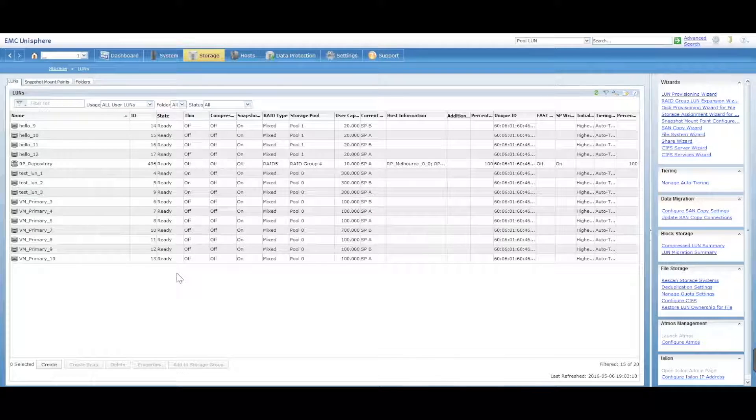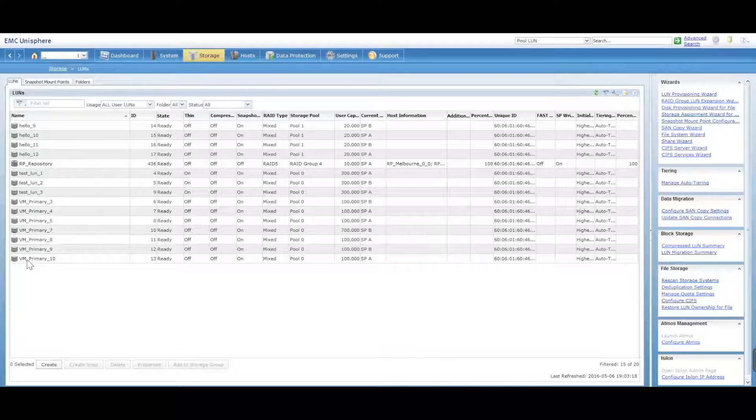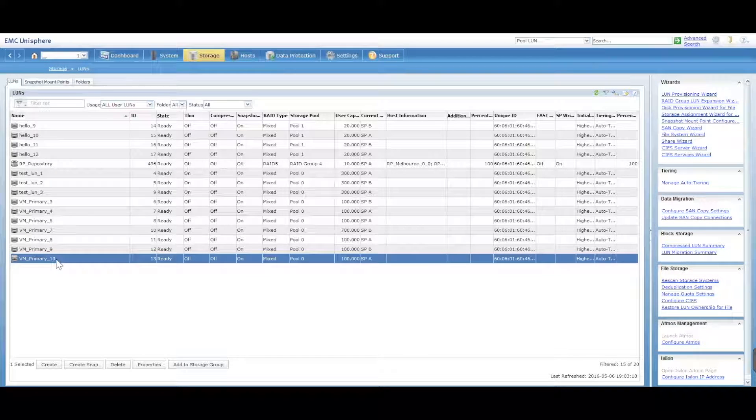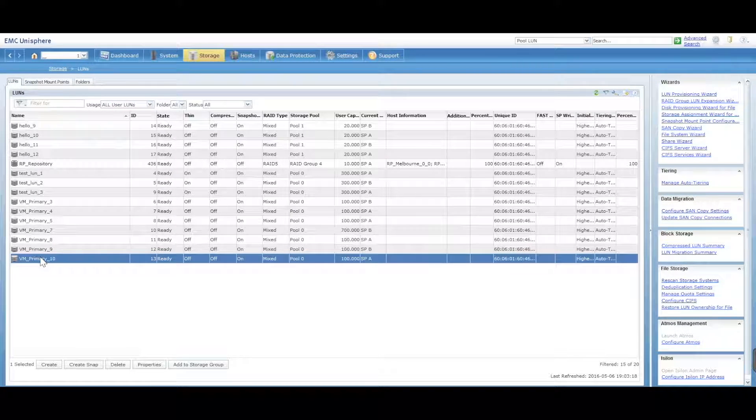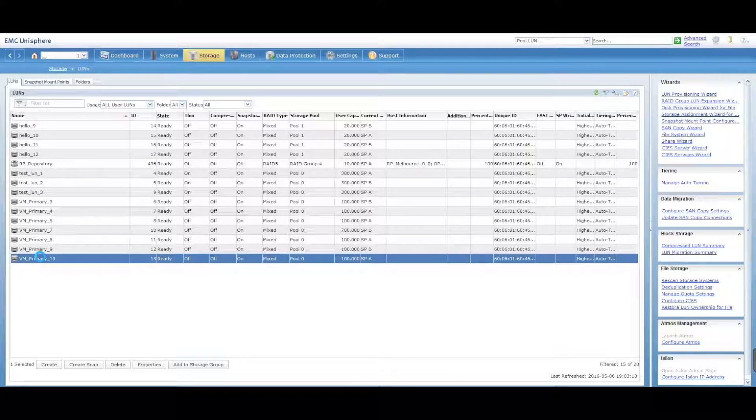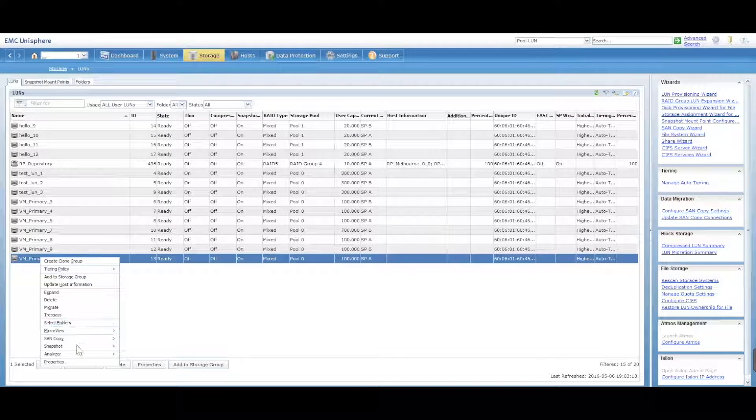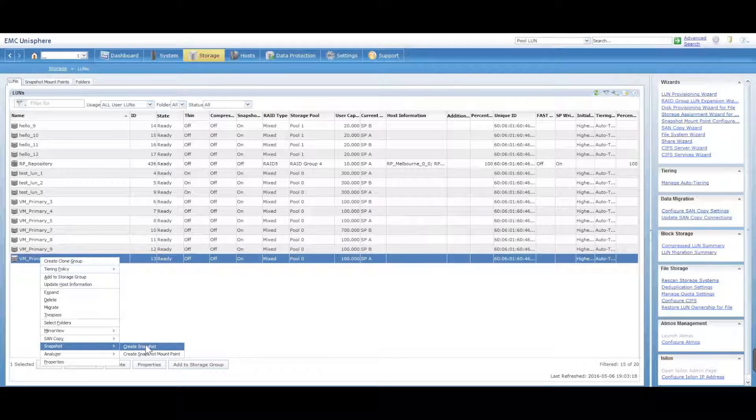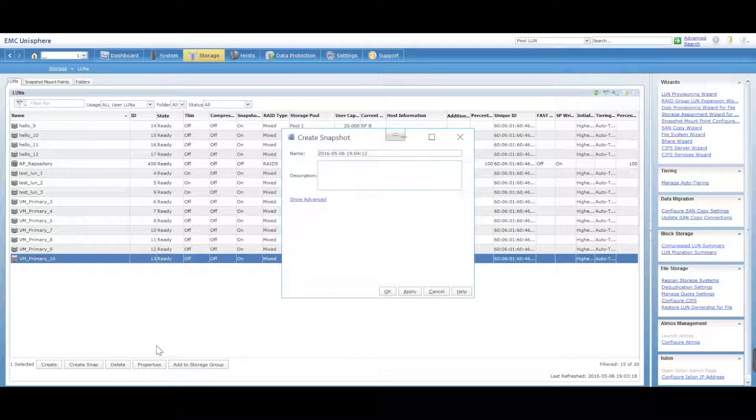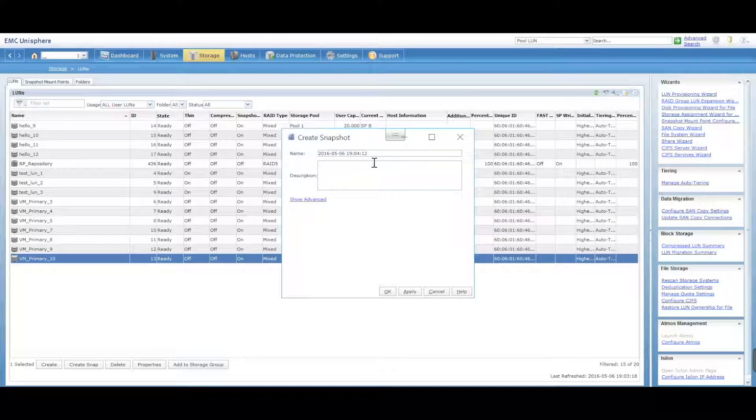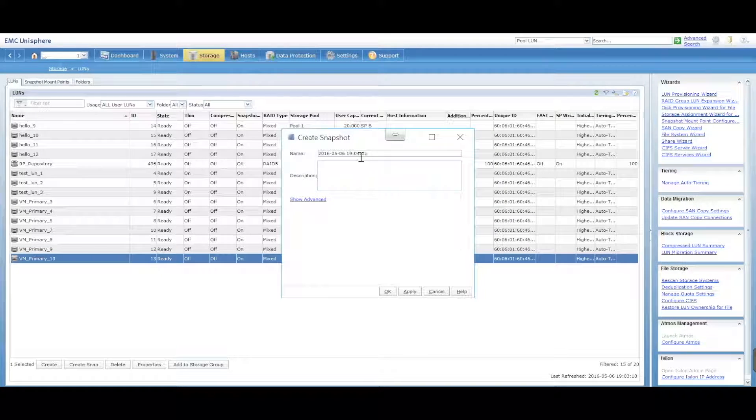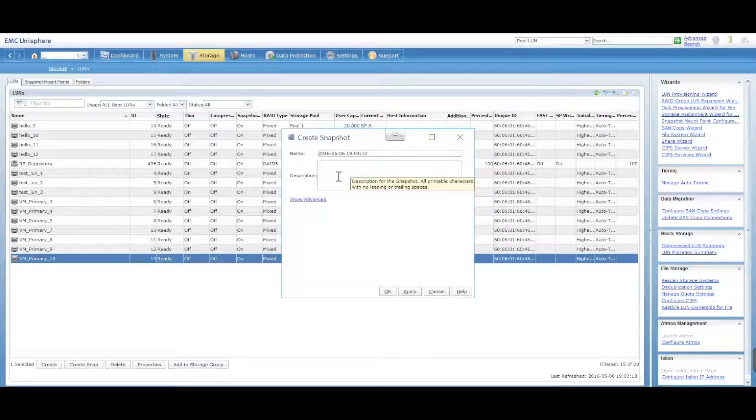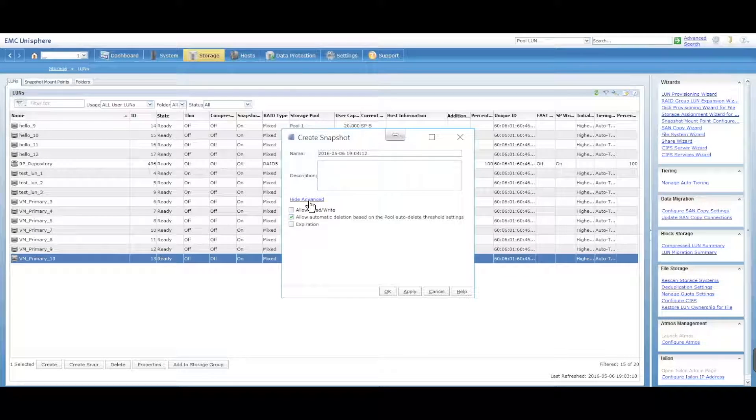So very simply, you select the LUN itself, you right-click on the LUN, and we want to go down to Snapshot and Create Snapshot. In here you're presented with a few options. You can create a name for that particular snapshot and also a description as well.